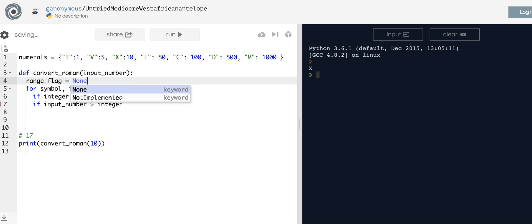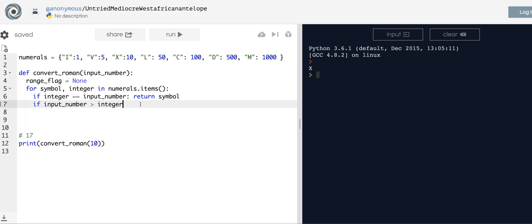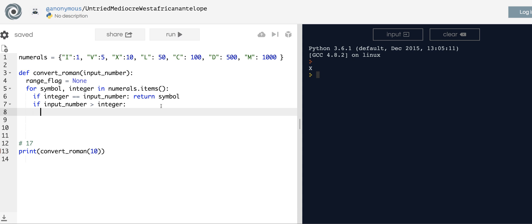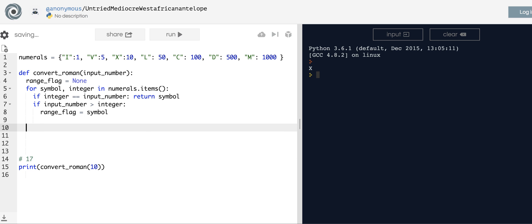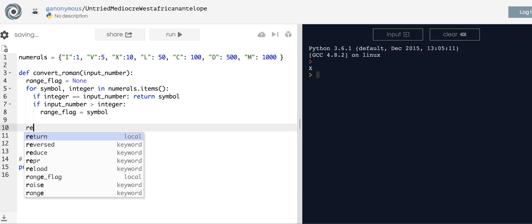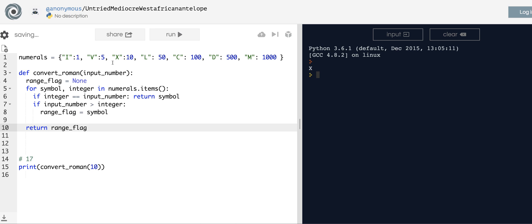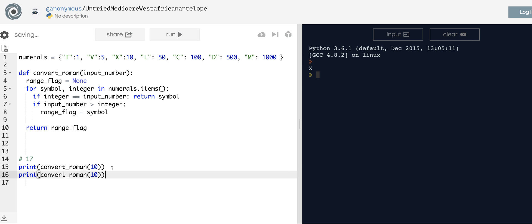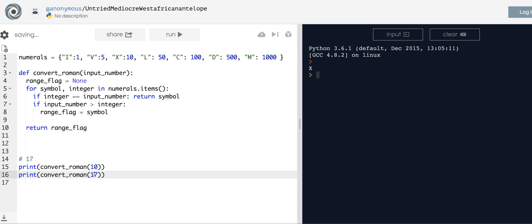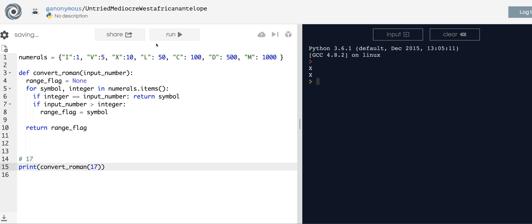Originally set it equal to None, but if we find that the input_number is greater than the integer as we traverse over the dictionary keys and values, we're going to set the range_flag equal to the symbol. Let's test it out and return range_flag just to make sure it's working, because I forget what I set it to. If I do 17, this should return X.